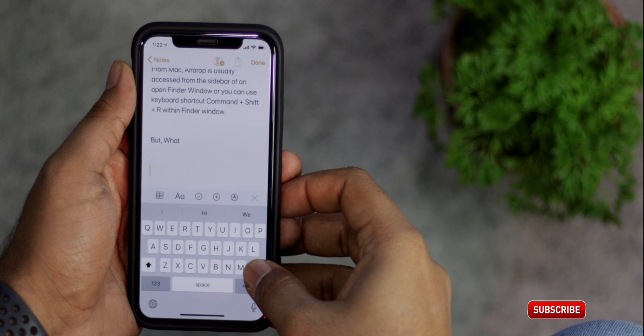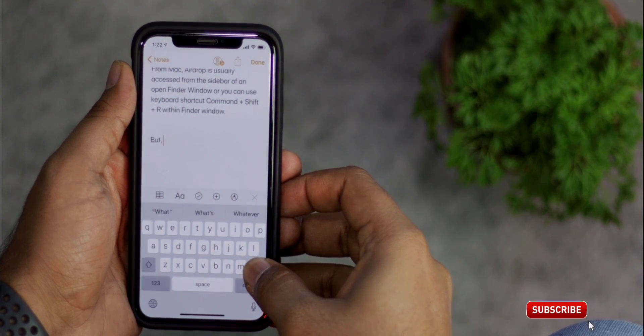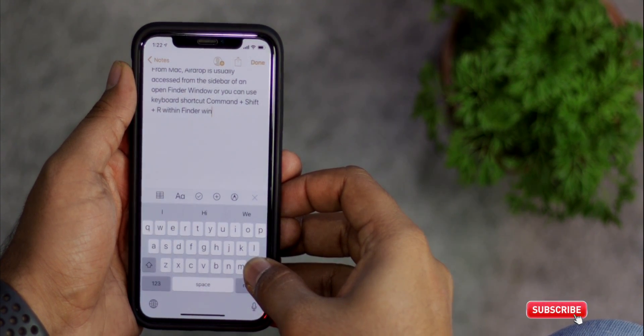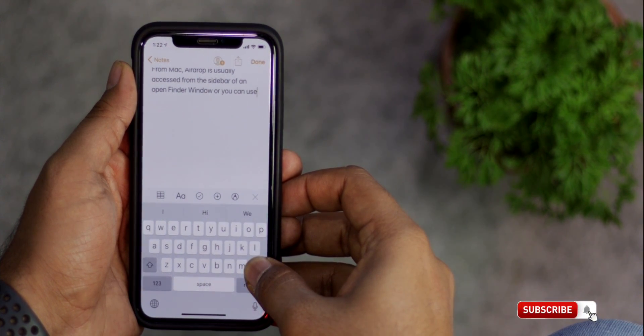Thanks to 3D Touch, it has made it so fast to delete text. What you have to do is just force touch the backspace key and the text will disappear much more quickly.